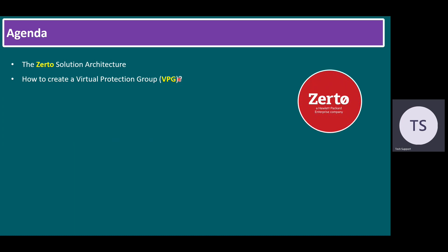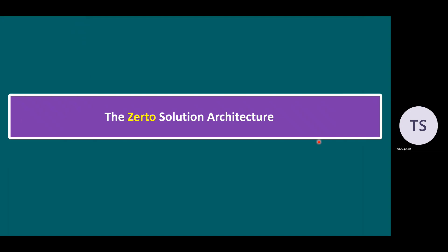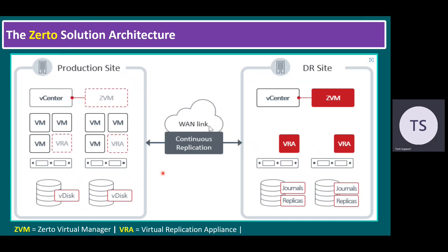As we are aware, Zerto is a Hewlett Packard Enterprise company. In our previous session, we talked about Zerto Virtual Manager, how to install on Windows Server, and also we talked about Zerto Virtual Replication Appliance on ESXi host level.